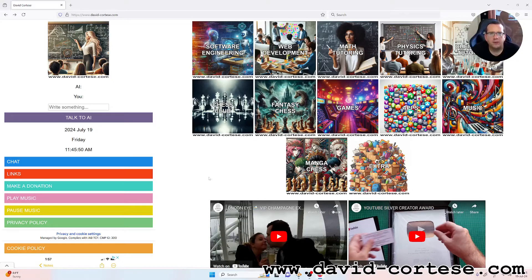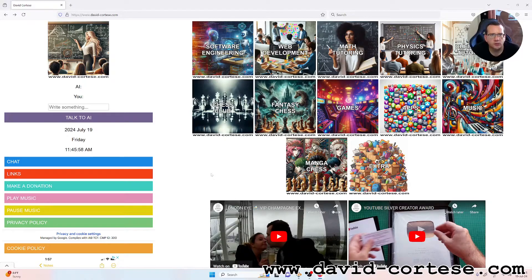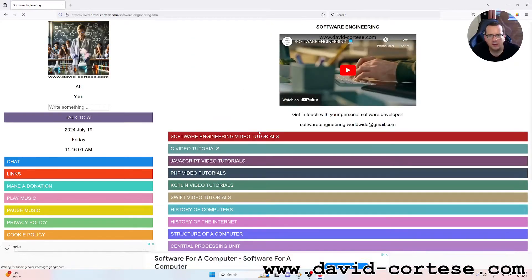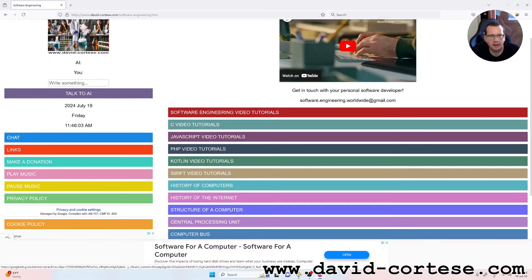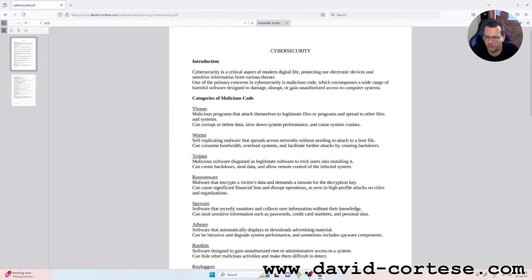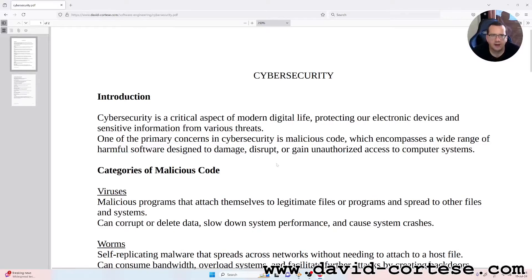Hello, my dear friend, welcome back. I'm David Cortese and my website is www.david-cortese.com. In this video I'm going to talk about an important topic: cybersecurity. So let's start.